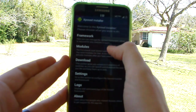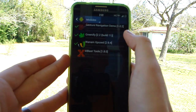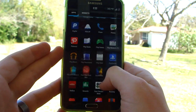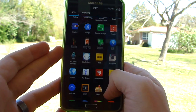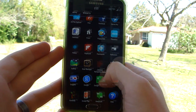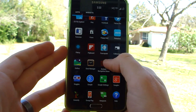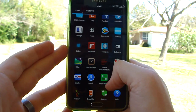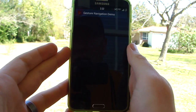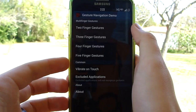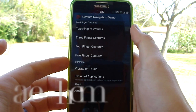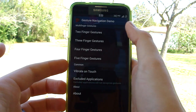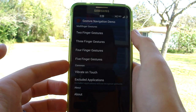You'll obviously need Xposed Installer installed — I'll have a link in the description for how to get to that point. Once you have all that done, you have your modules here, check it off, and you'll be good to go. In the app itself, I've got the Gesture Navigation demo, which is the free version you can get over at XDA Forums, or you can go to the Play Store and get the full version. This is a great way to customize how you want to use your phone with different shortcuts.